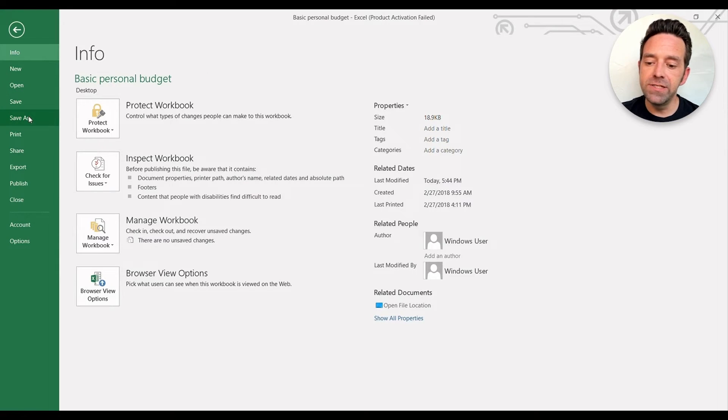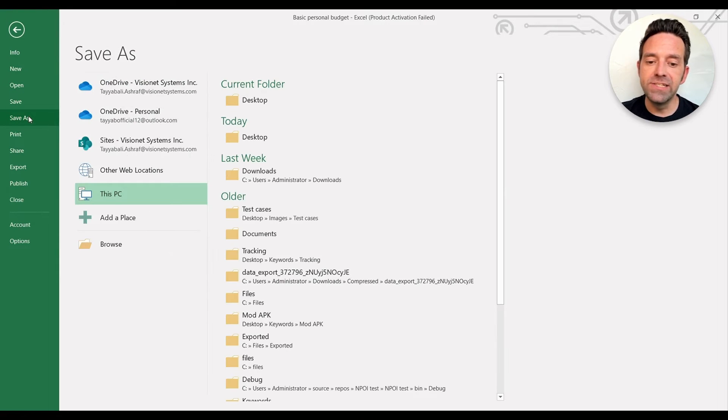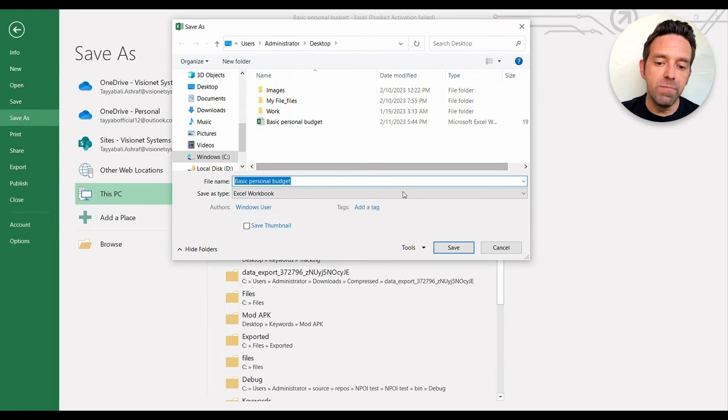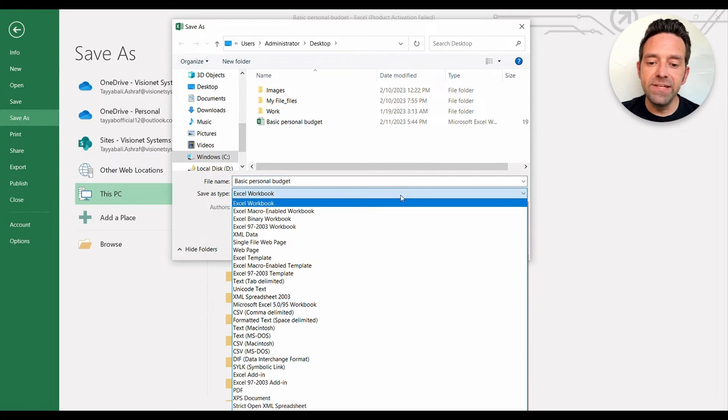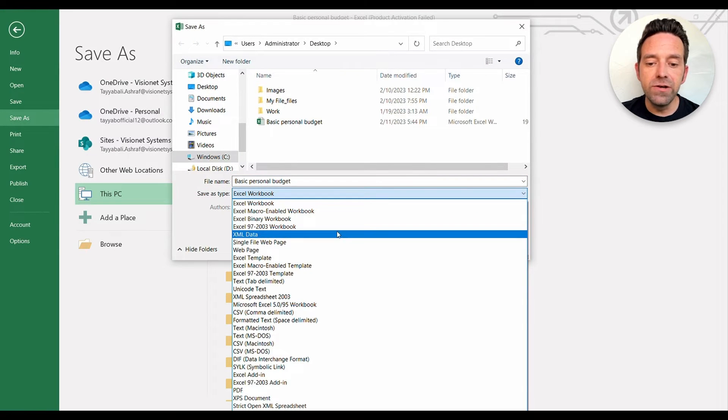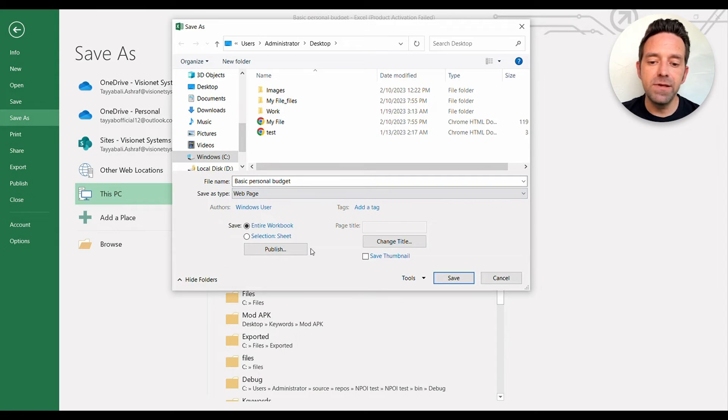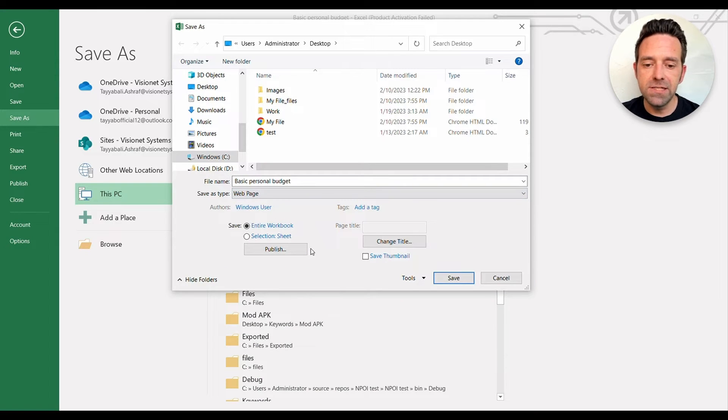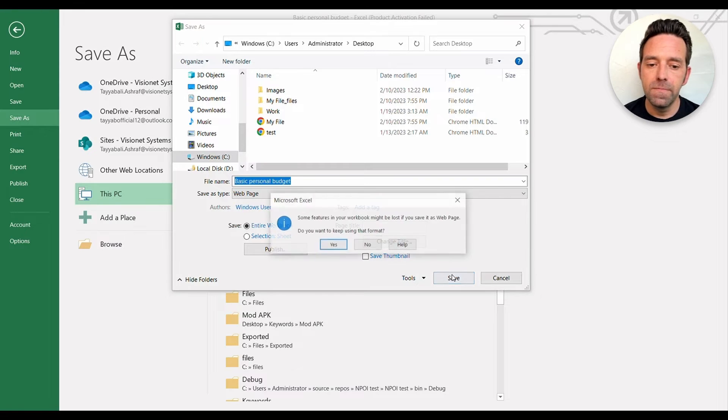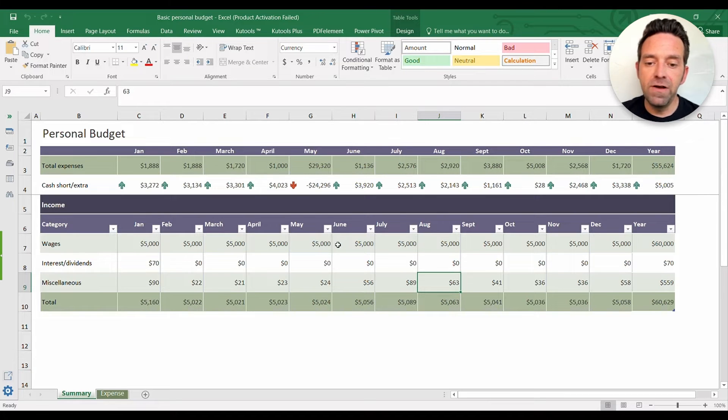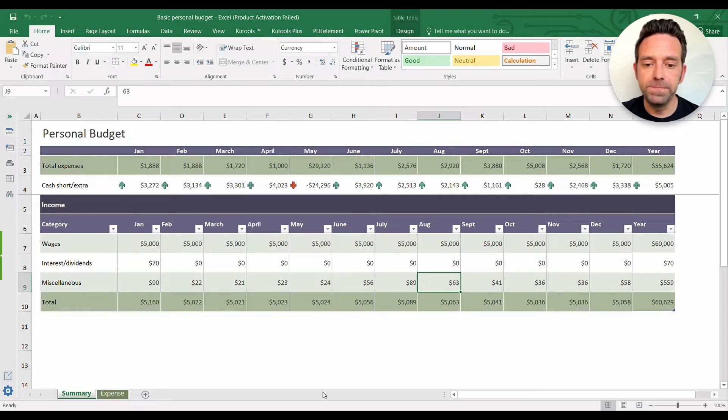To do this, use the Save As function from the File menu. Then click and browse and navigate to your desired directory, and from the Save As Type drop-down menu, select Web Page. Now your Excel file will be converted to an HTML file.